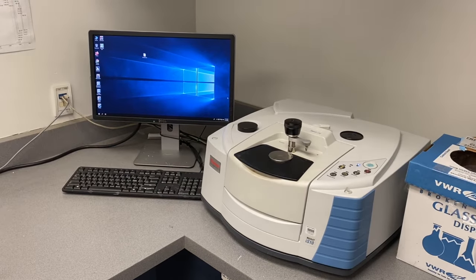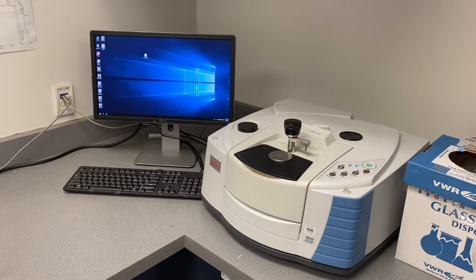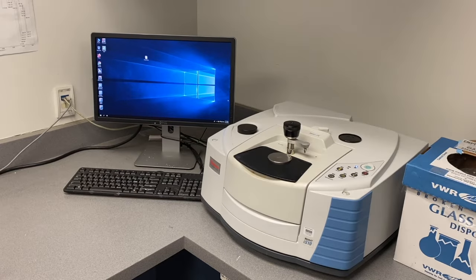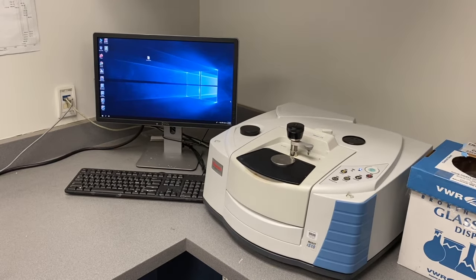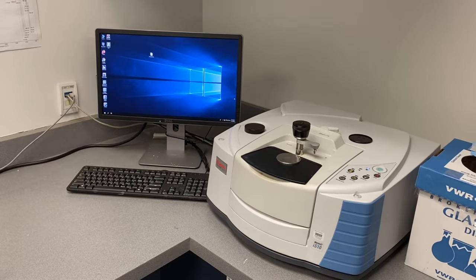Today we're going to show you how to use the FTIR instruments to take both a solid and a liquid IR.